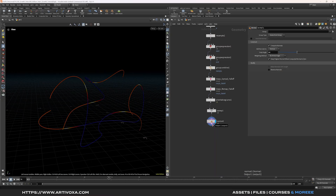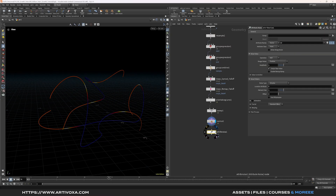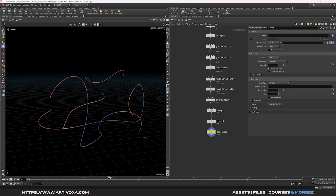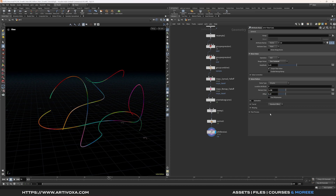Add a normal node, then let's create some colors for the hair using an attribute noise node. Keep the attribute as CD for color. Set the range value to 0 center red and the amplitude to about 3.5. Play with the noise settings — I'll set the element size to 1.42, the offset to 6.9, and decrease the roughness to about 0.4.